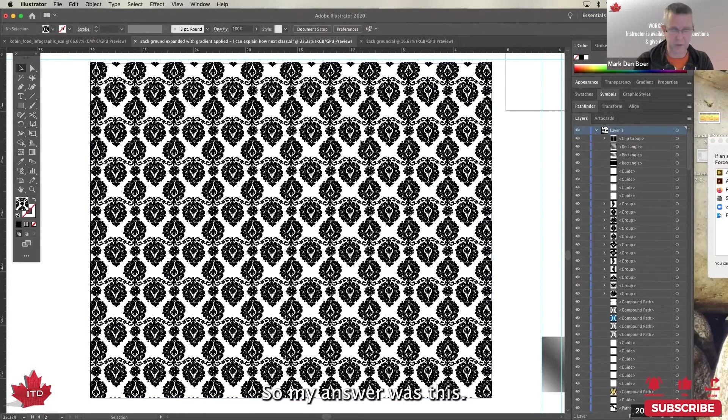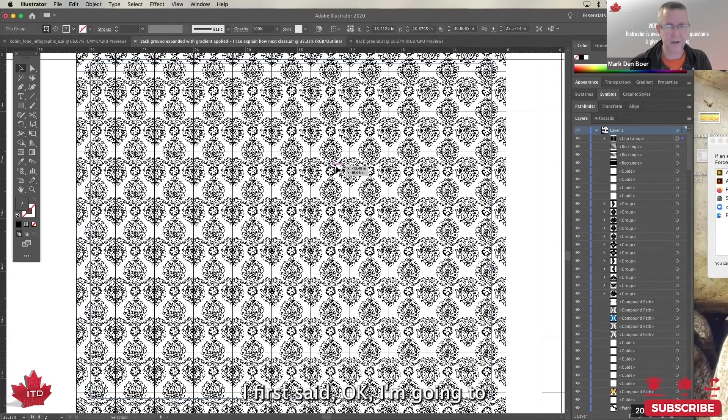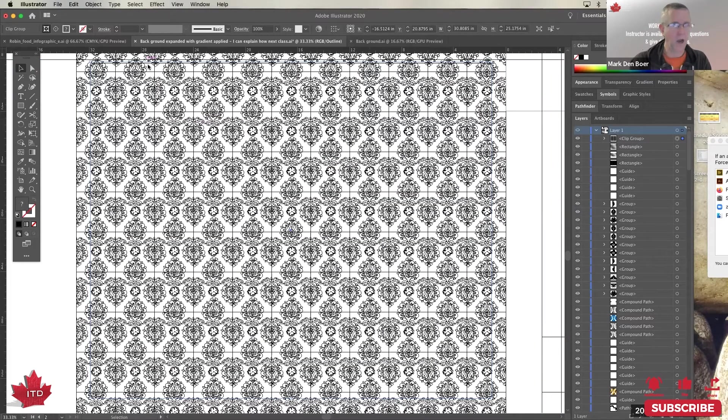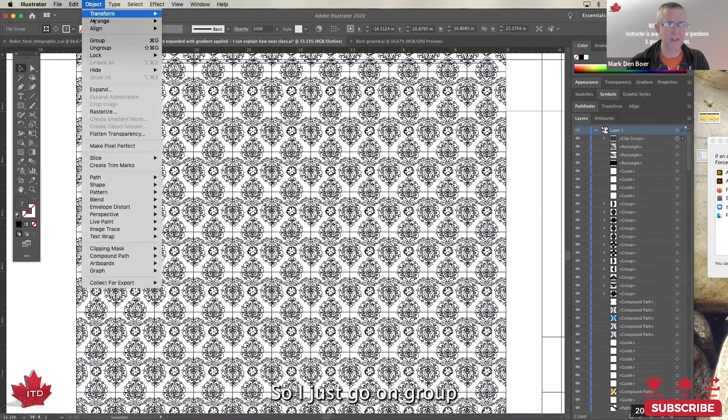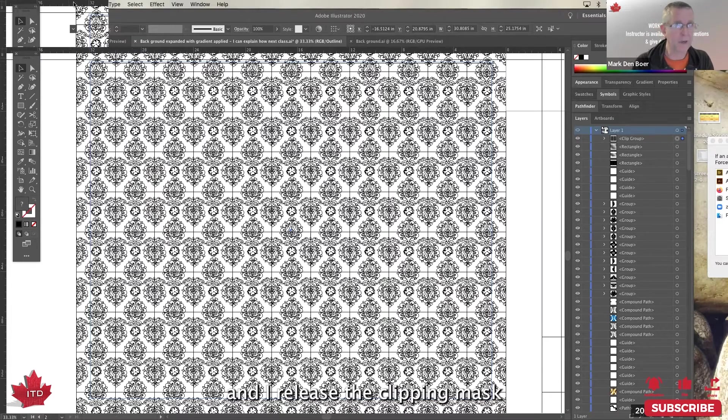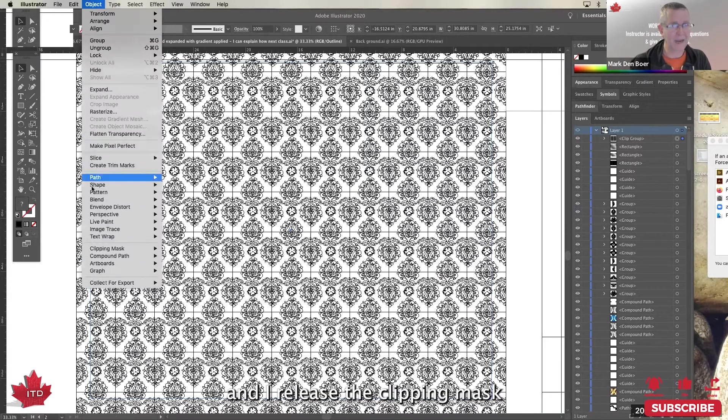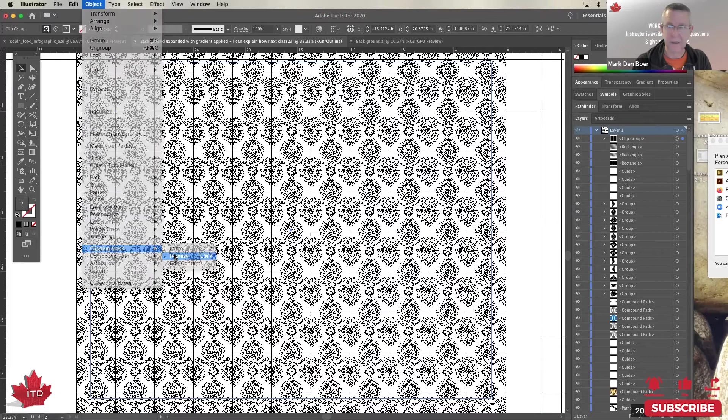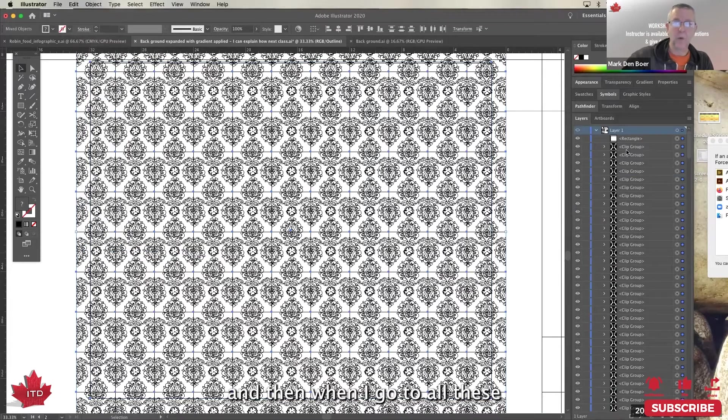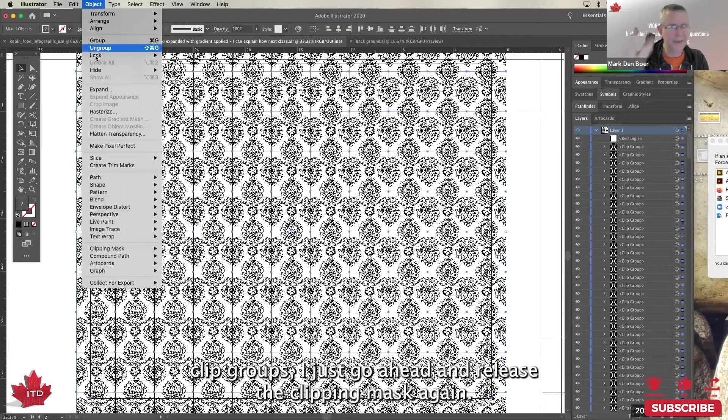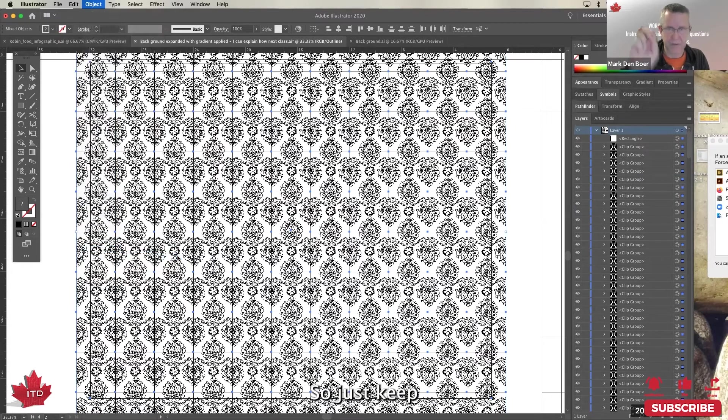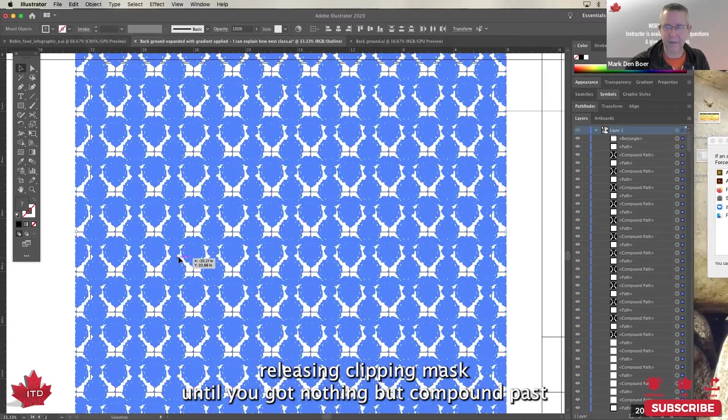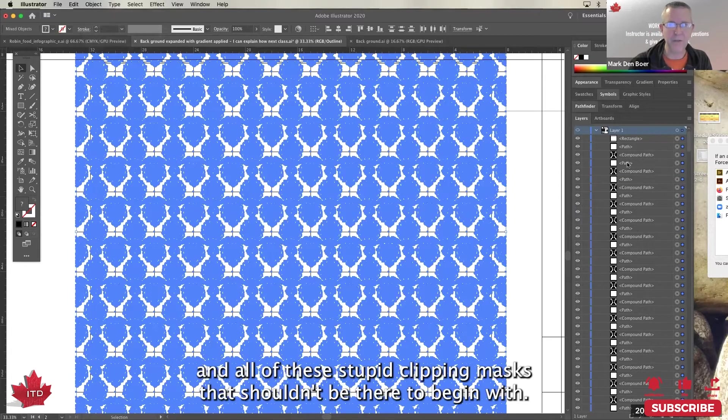So my answer was this. I first said, okay, I'm going to ungroup and release every clipping mask. So I just go ungroup, and I release the clipping mask. And then when I've got all these clip groups, I just go ahead and release the clipping mask again. So just keep releasing clipping mask until you've got nothing but compound paths.